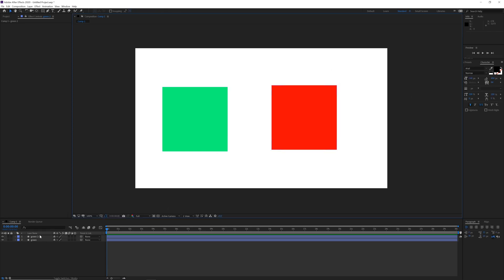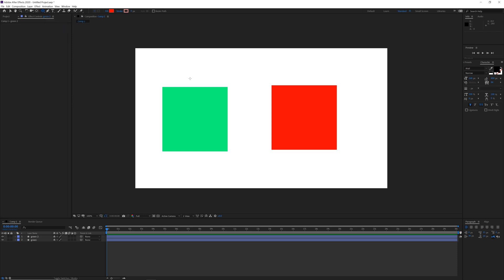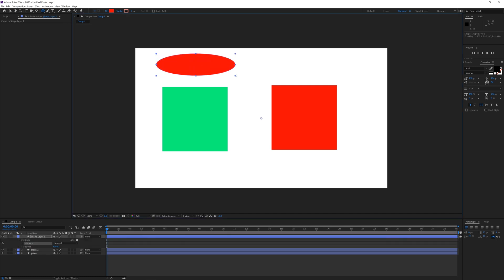Alright, so right now we have two layers. If I go ahead to my shape tool and choose my ellipse tool for example, and I draw somewhere, it is going to create another layer. So you can see I draw and it is going to go on the next layer.